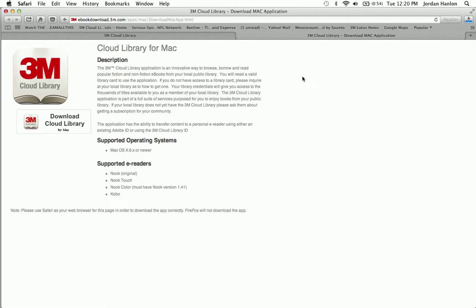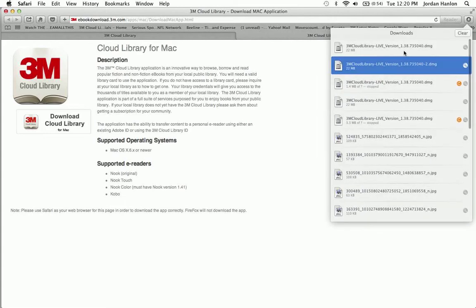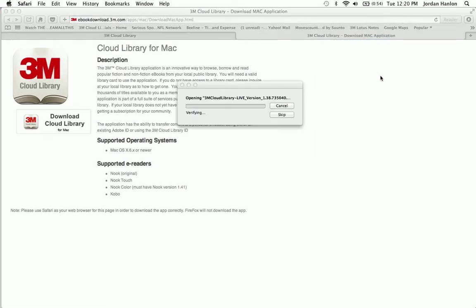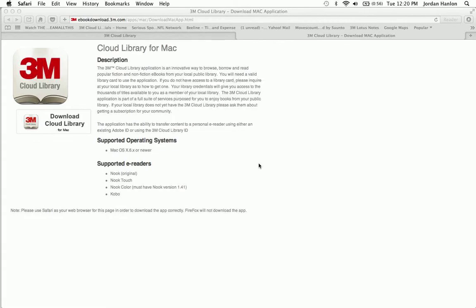Once we download the application and open it up, it's going to give us an initial login screen. So as you see now it's downloaded, we'll open that up, and it's going to open onto our computer.